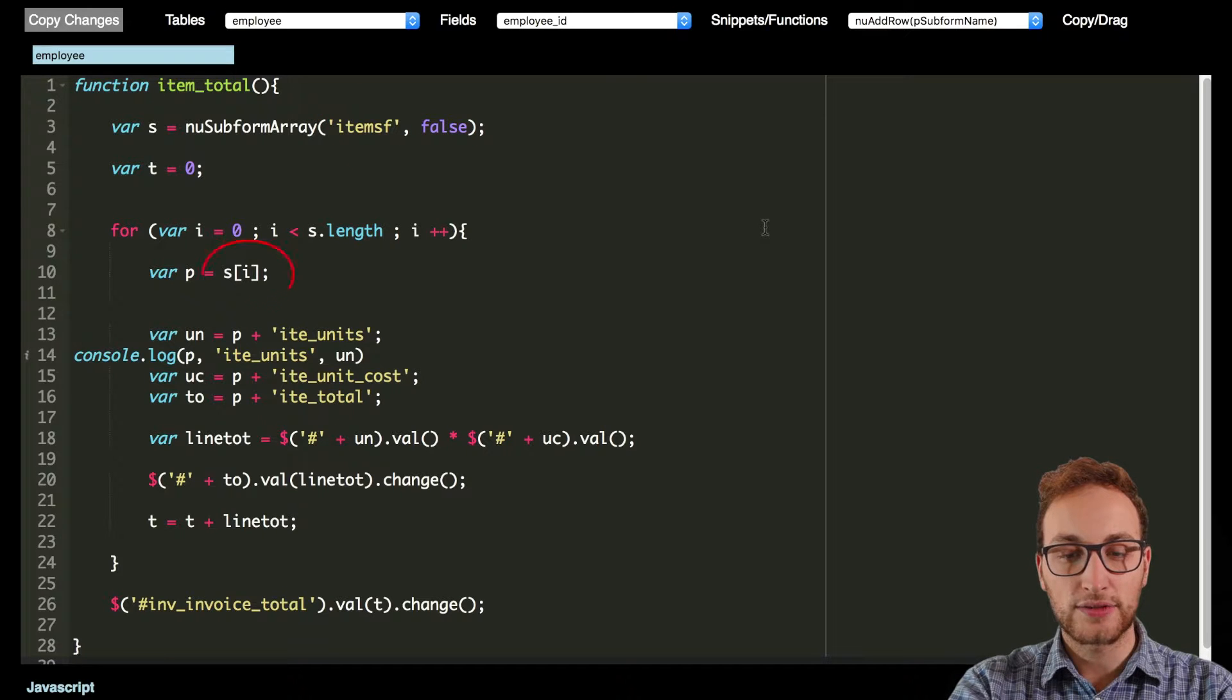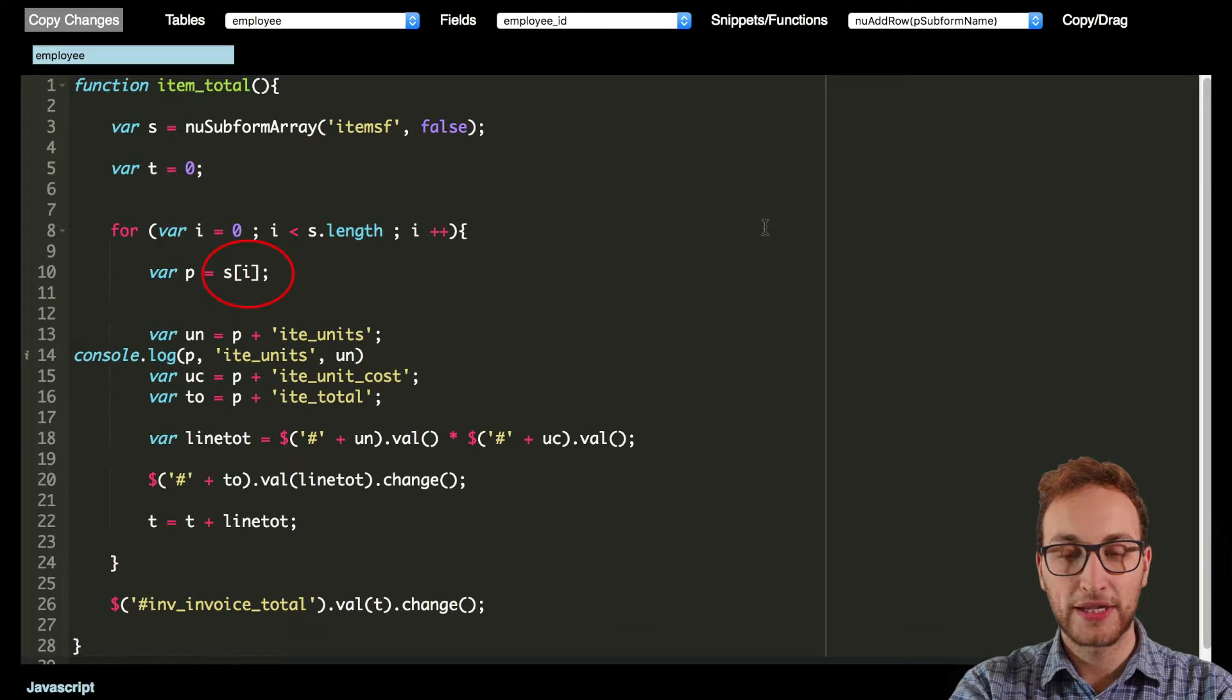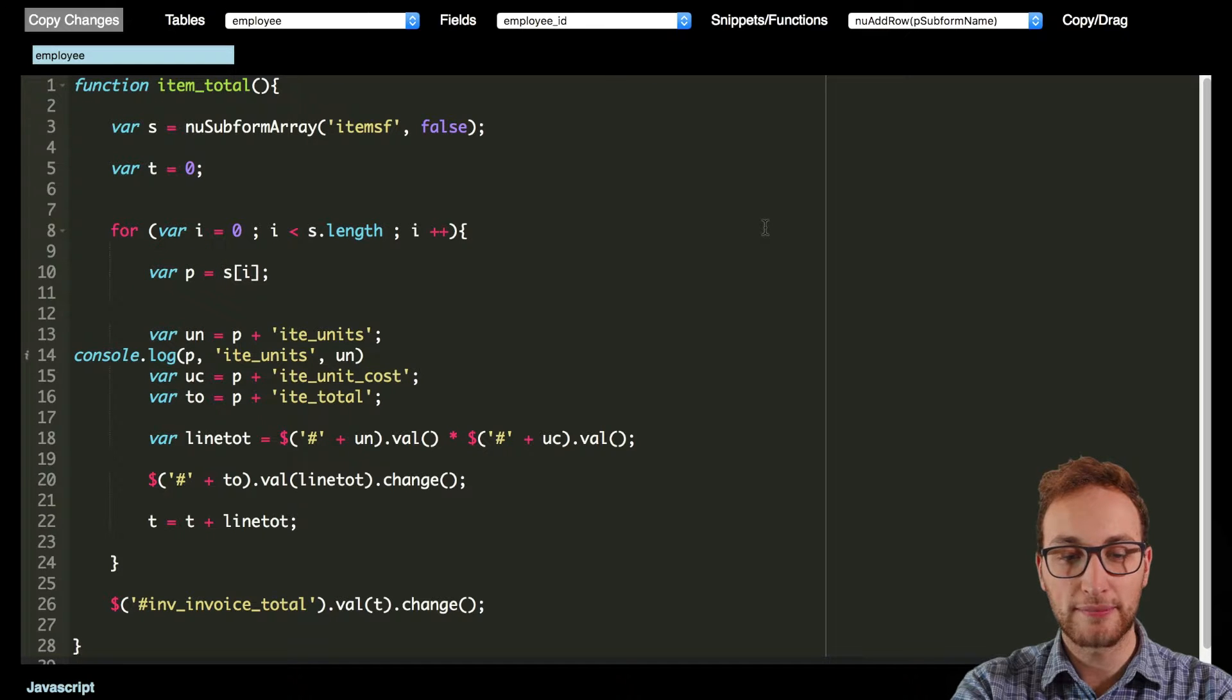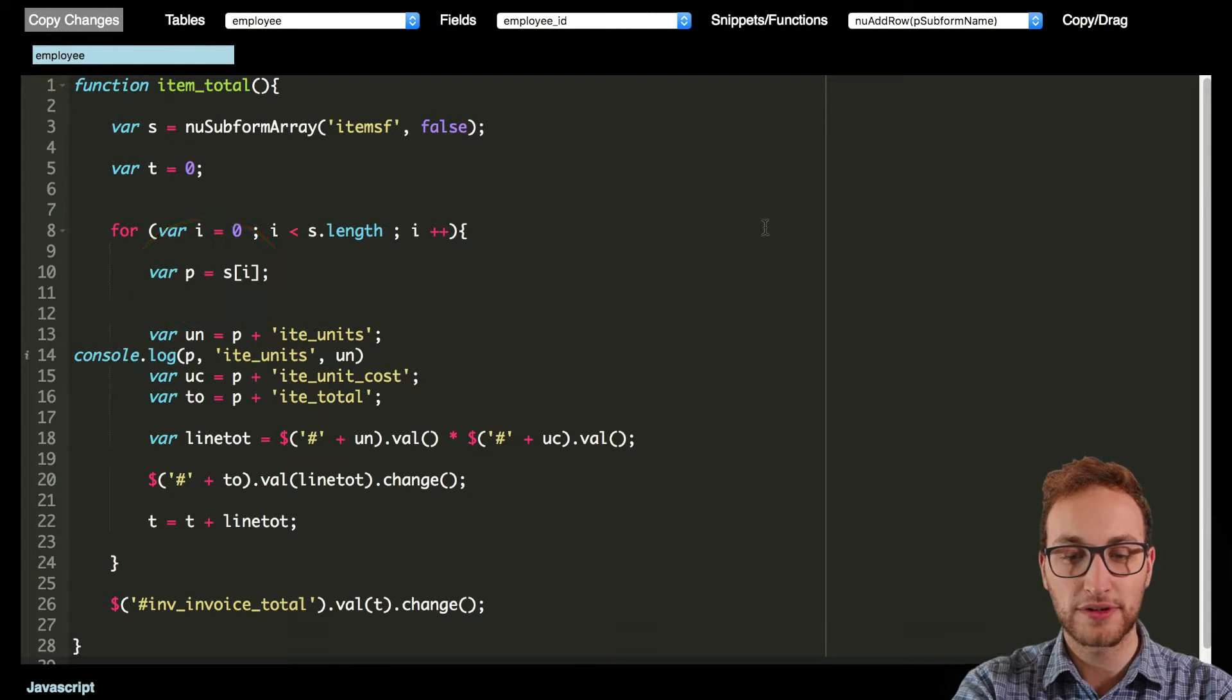Secondly, each row is given a number, then a variable P is created which adds the name of the row and the number together, for example item SF 0002.